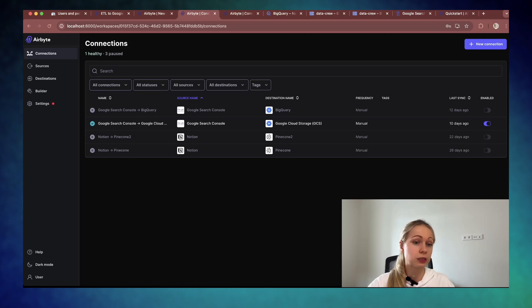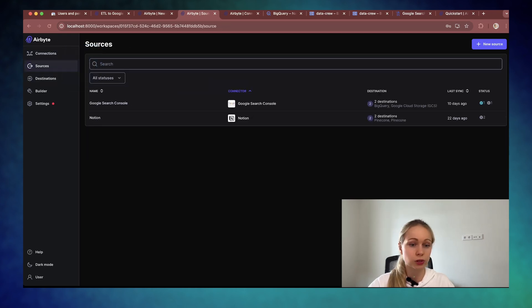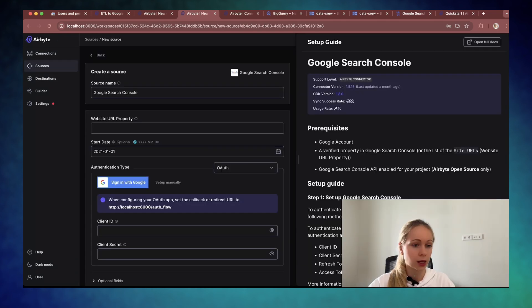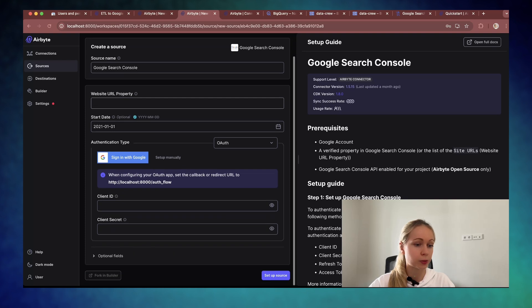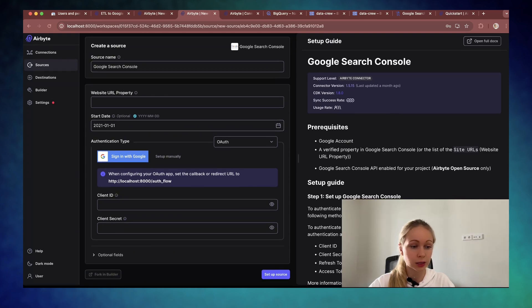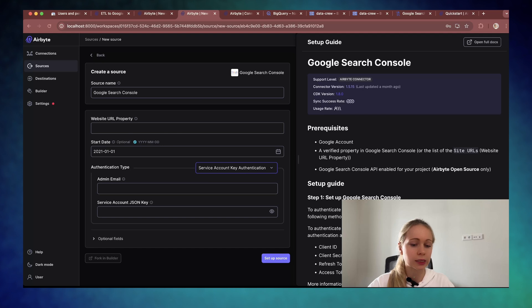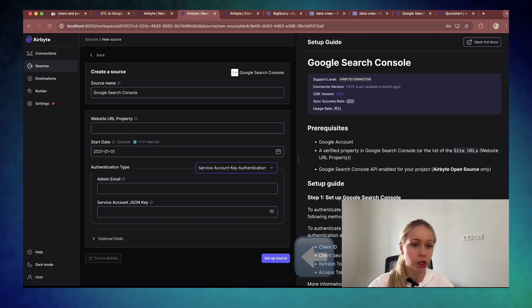Then I quickly configured it manually as the source. I can choose the Google Search Console. Just add your domain. You can even specify the start date that you want to pull from. After that, click set up the source.